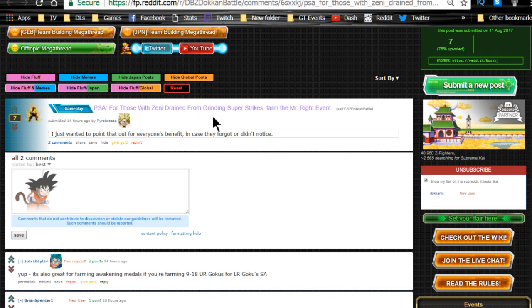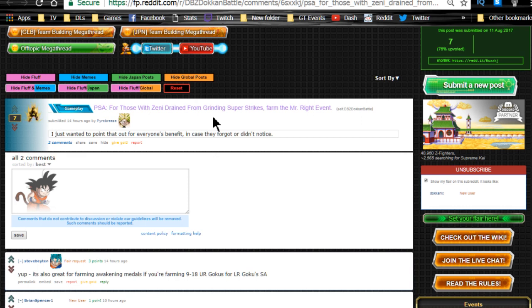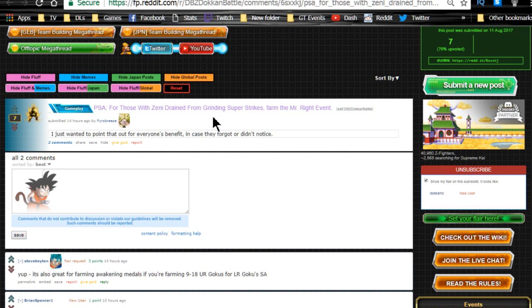For those with Zenny drain from grinding strike events, there's two events you could farm for Zenny right now. This one says to farm the Mr. Right event, but another really good one that's better is probably going to be the GT event that's currently out, the one where you get the Hercule badges from. That's the Dragon Ball GT Baby Saga event, level 10. When you're grinding that out, you're going to get both Hercule badges, and if you already got all of them, you're going to prep for the future so it's less of a grind.